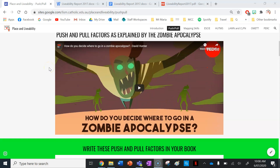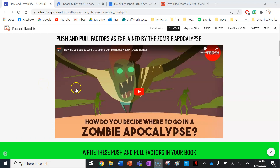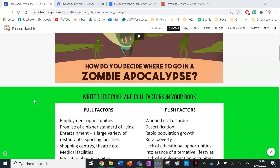After you finish writing that, we're going to watch a video on zombie geography. It's really cool — it goes through push and pull factors and why you would want to live in some places compared to others in a zombie apocalypse, and it compares them to real life.